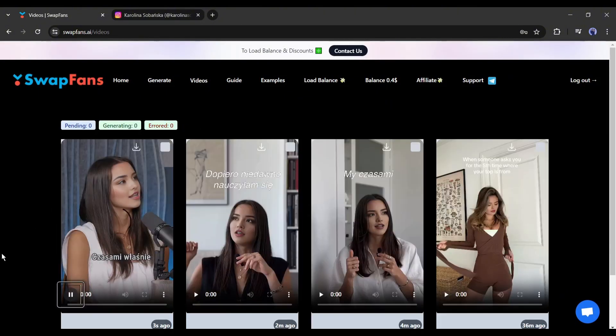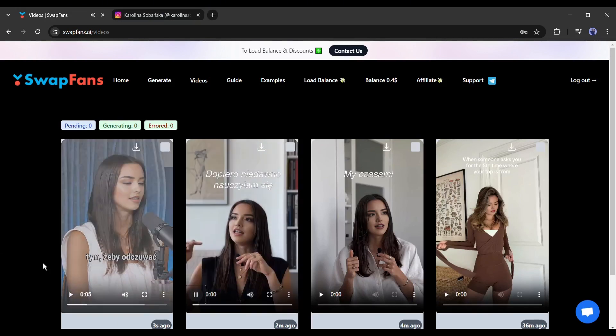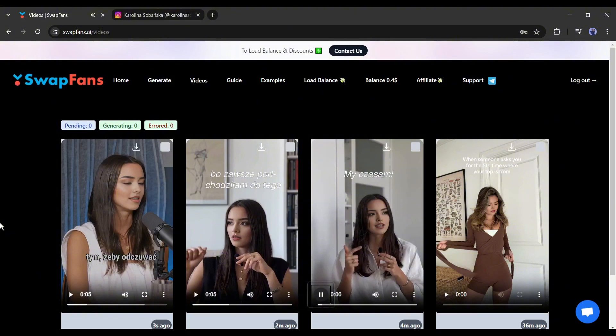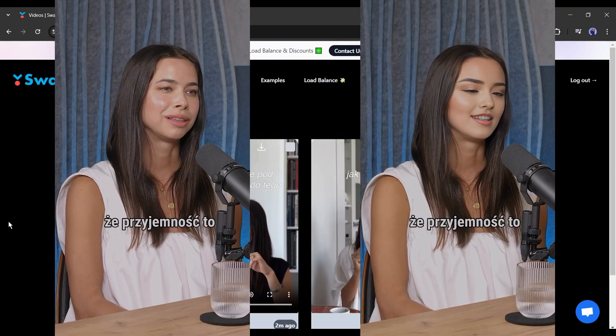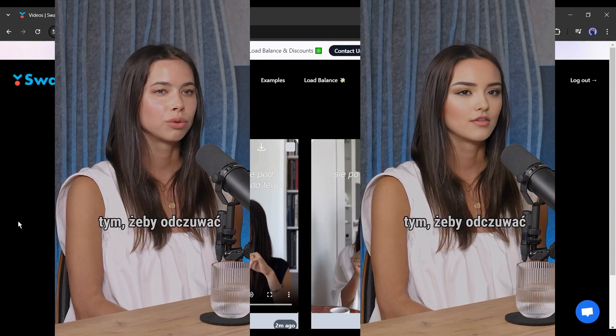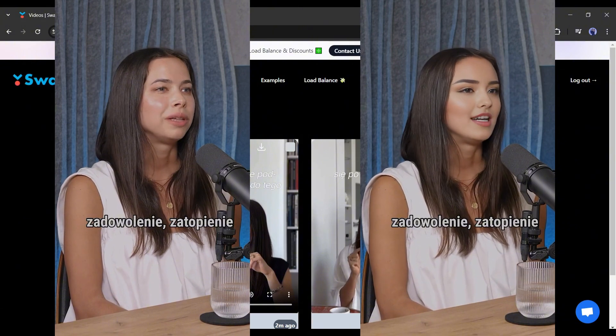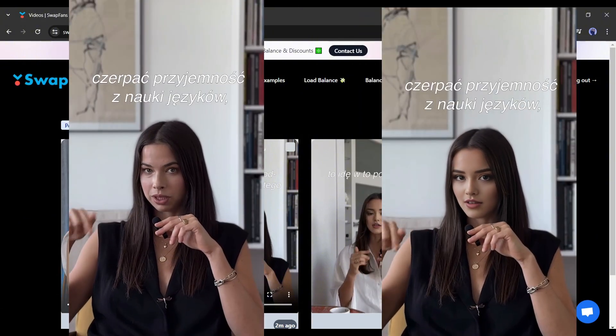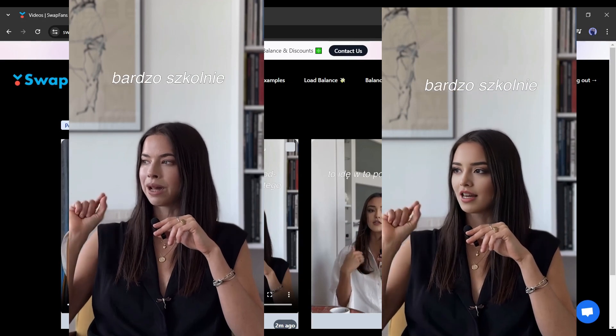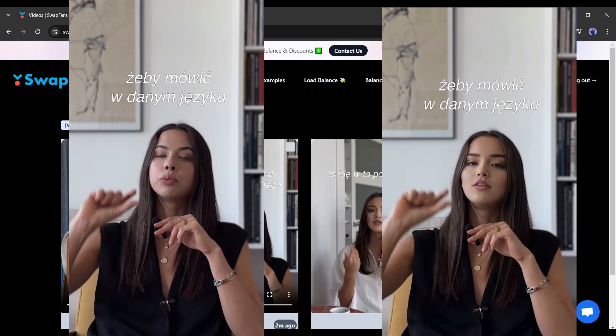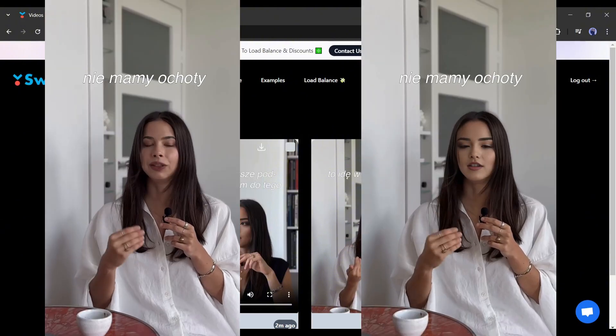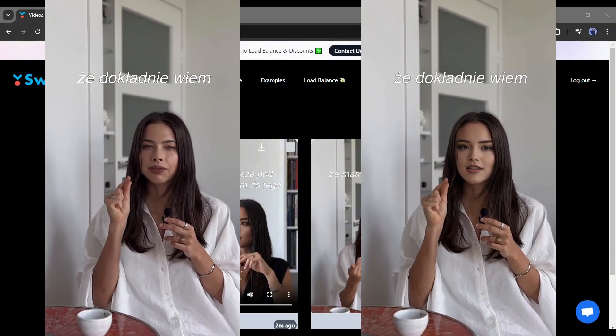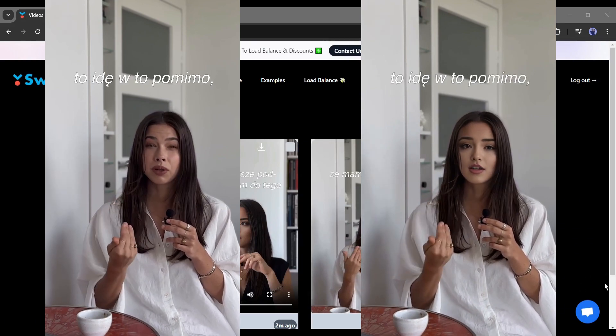And here are they. This time, Swapfans generated three videos at a time as we selected three reference videos from the Instagram page. Let's have a look one by one. That's really amazing. All the videos have now the same face we have uploaded. So, now we can create deepfake videos in bulk mode.